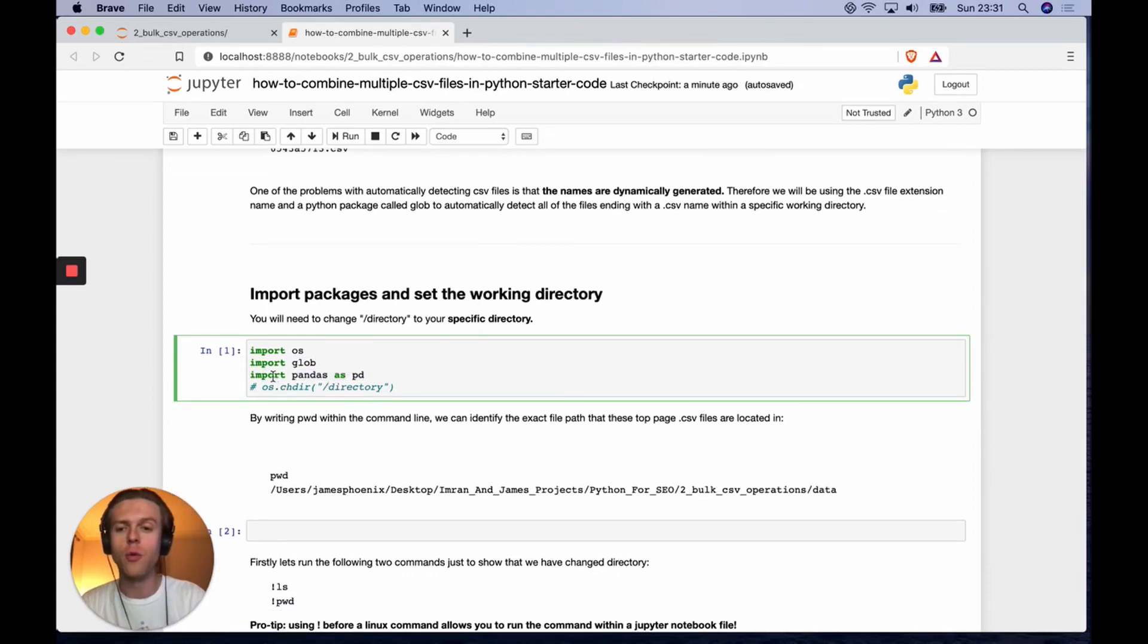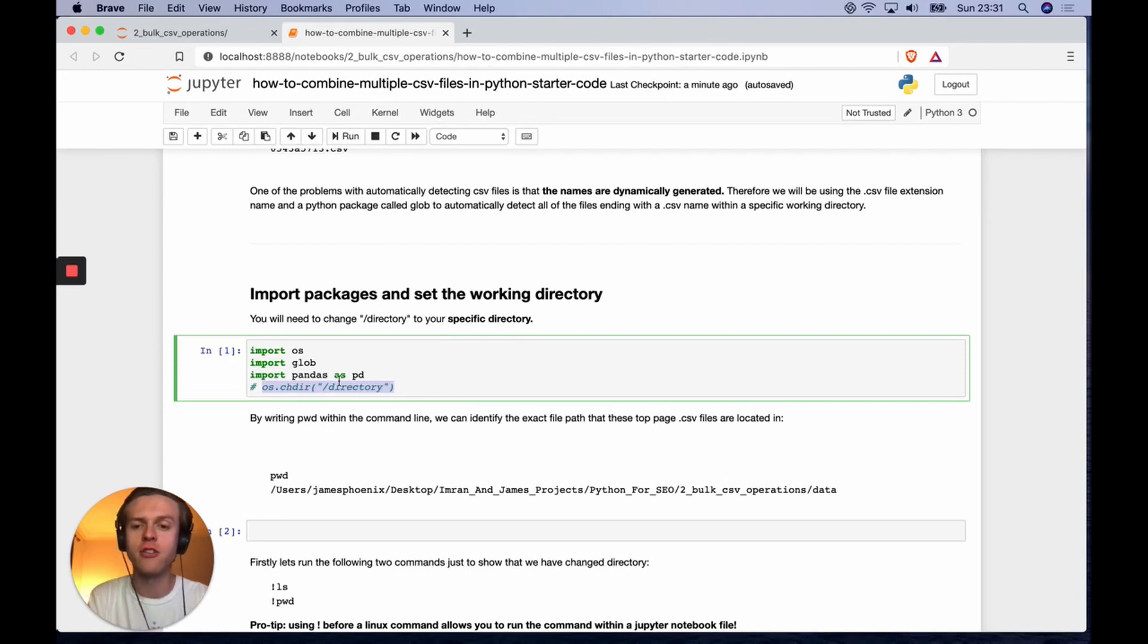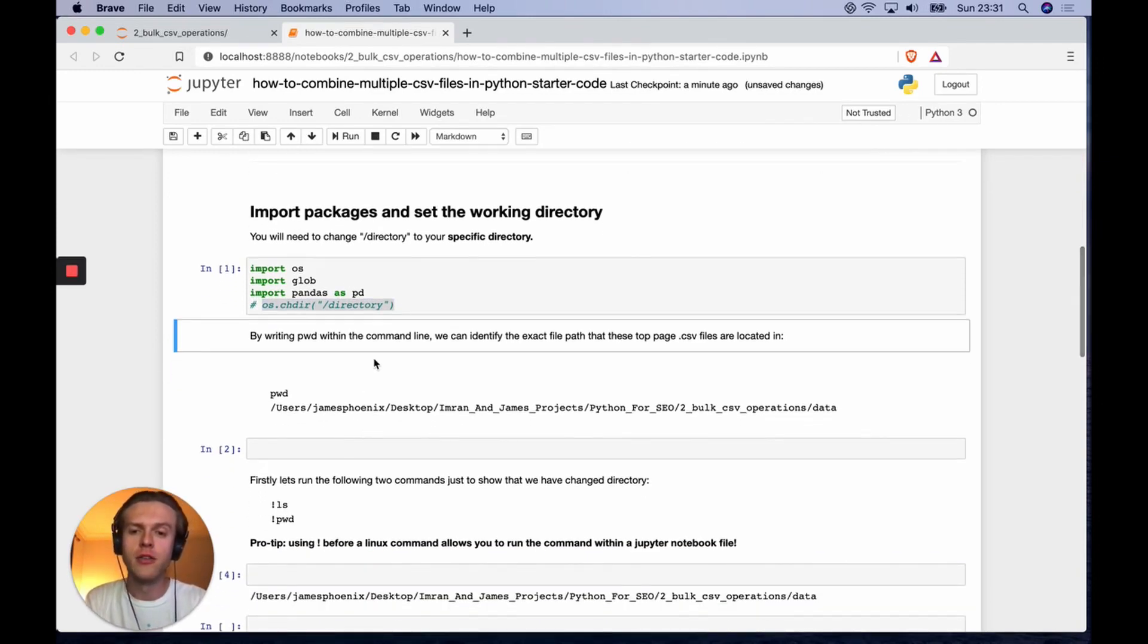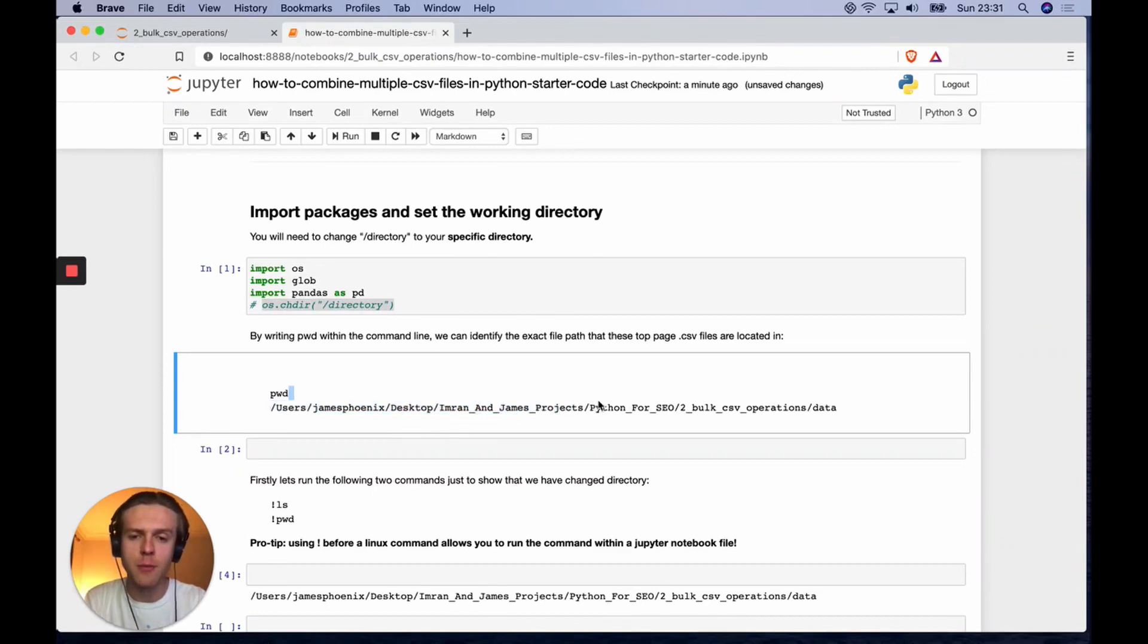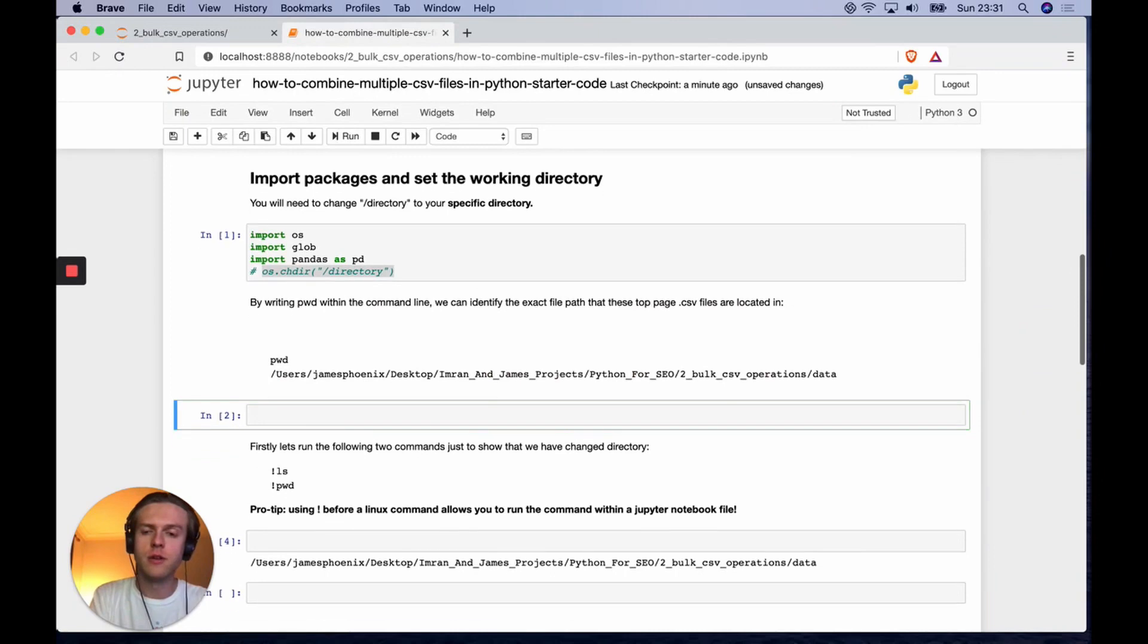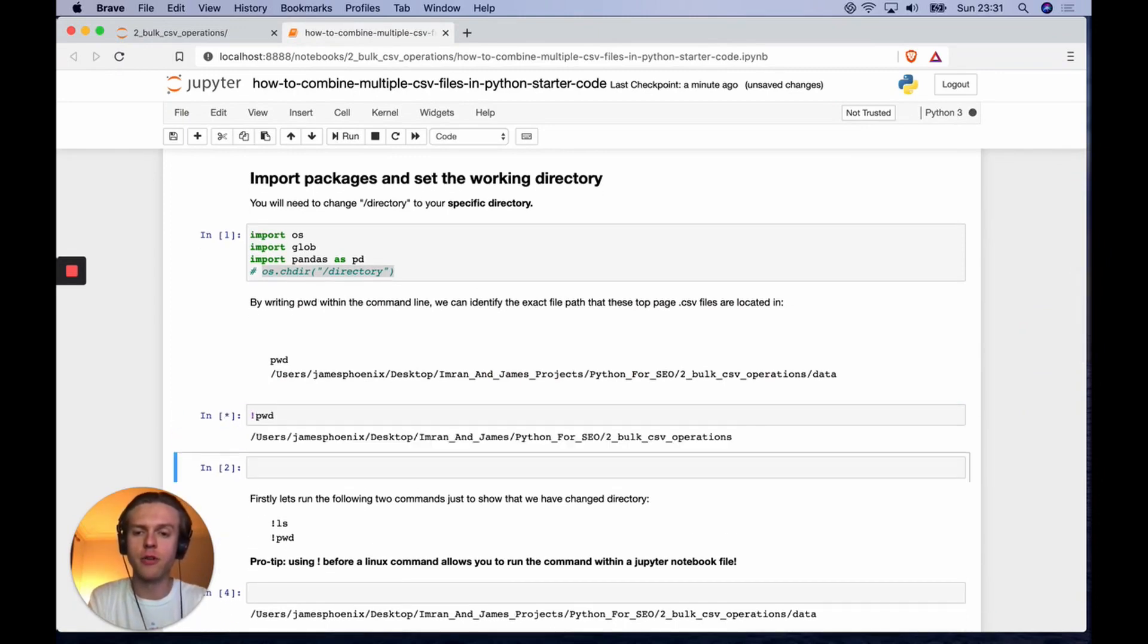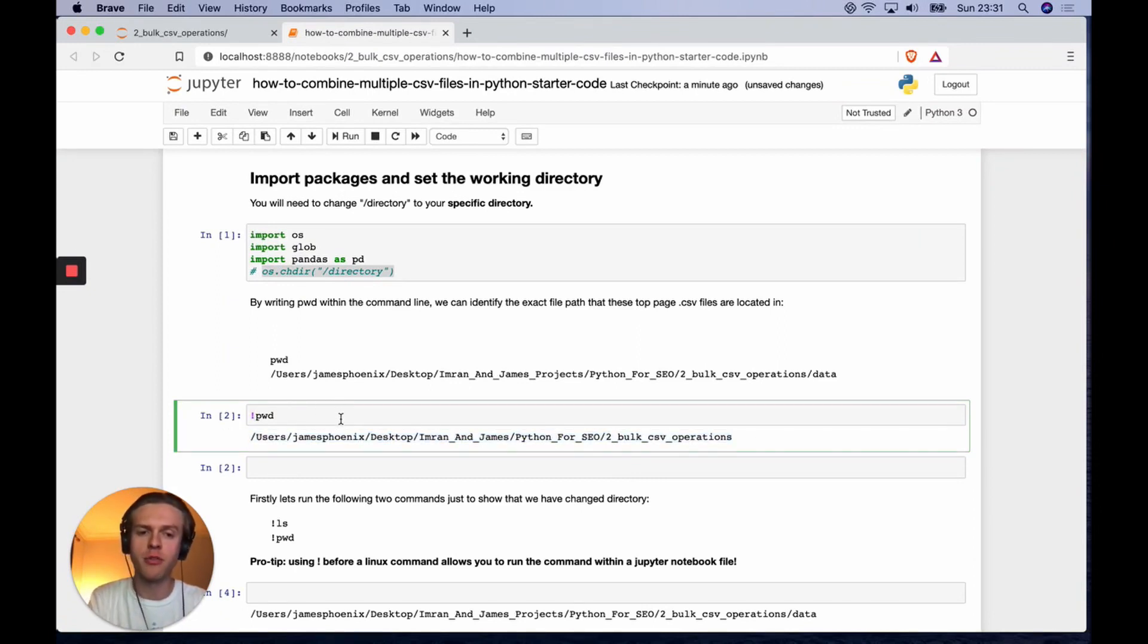The way that we're going to change directory is we're going to use os.chdir and then the directory you want to go into. By writing pwd for my specific place, I ended up here. You can see Imran and James projects Python for SEO. We can do that in the Jupyter notebook as well with an exclamation mark before.